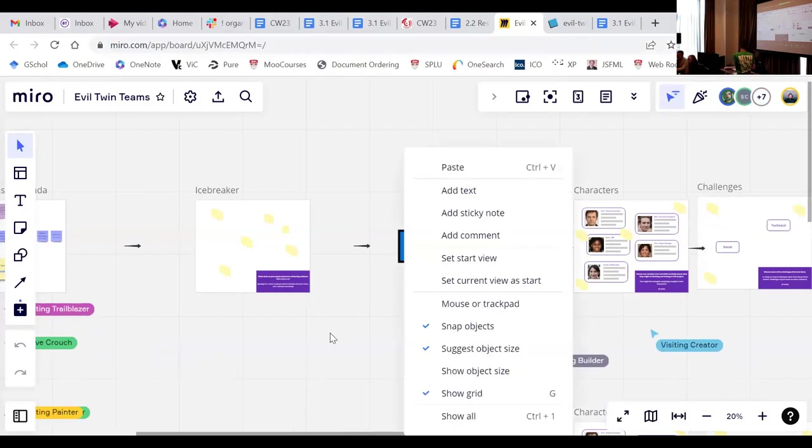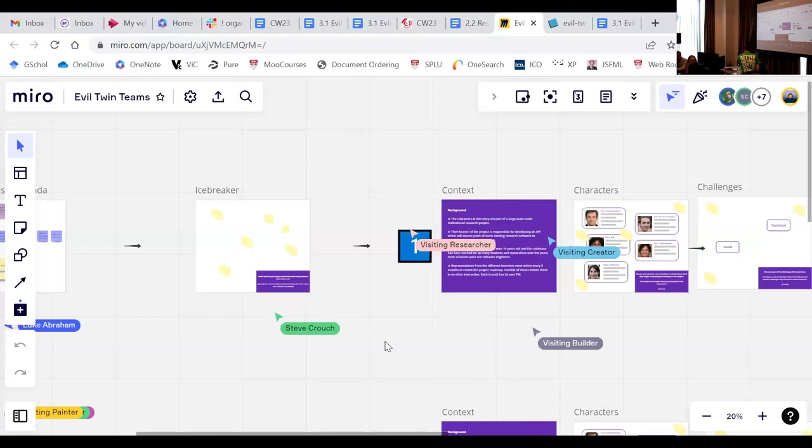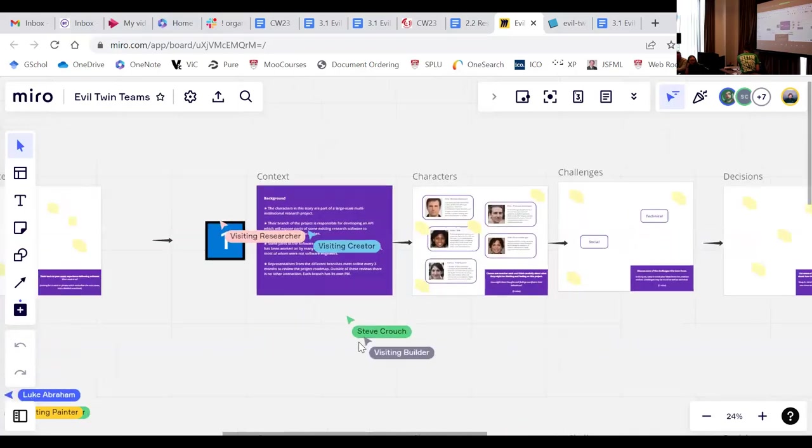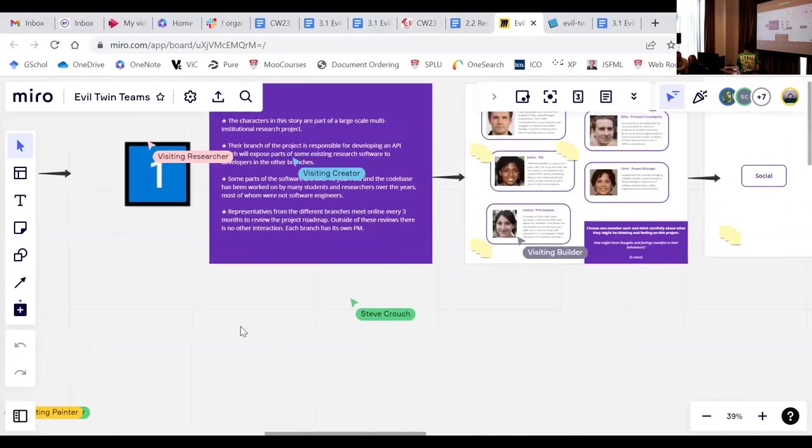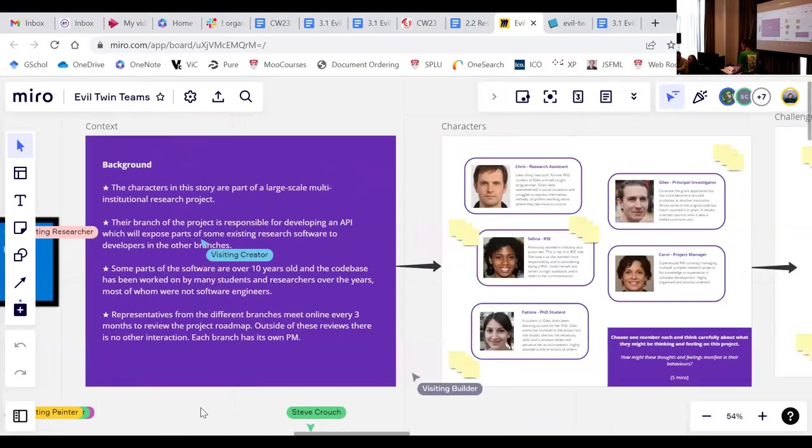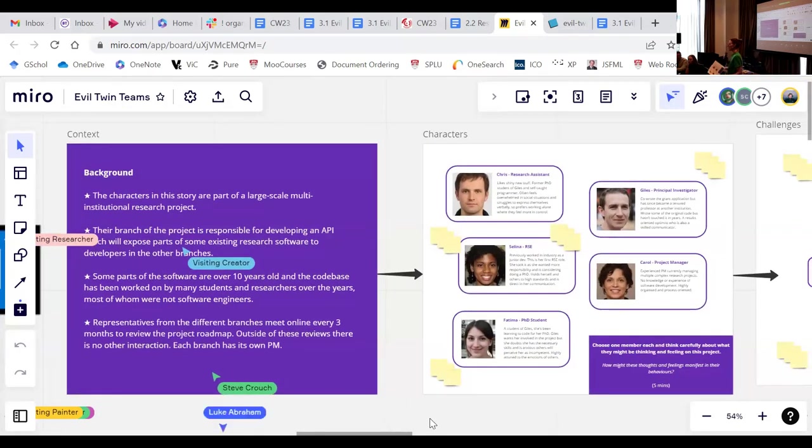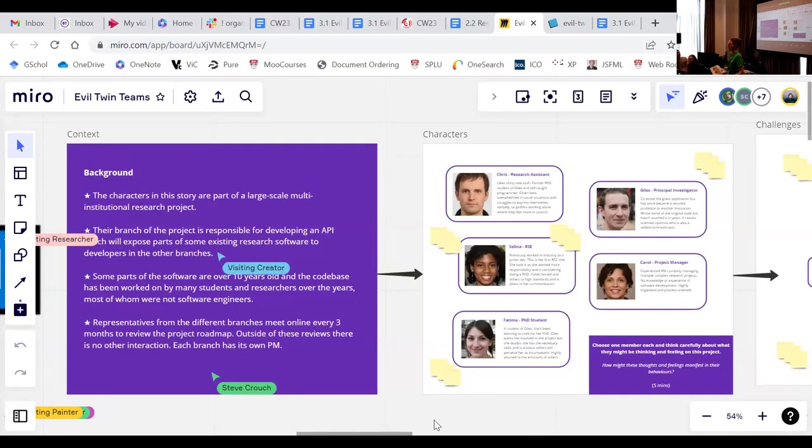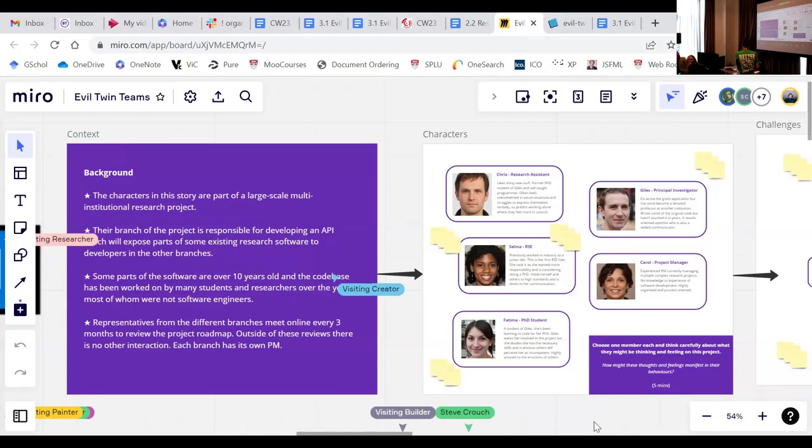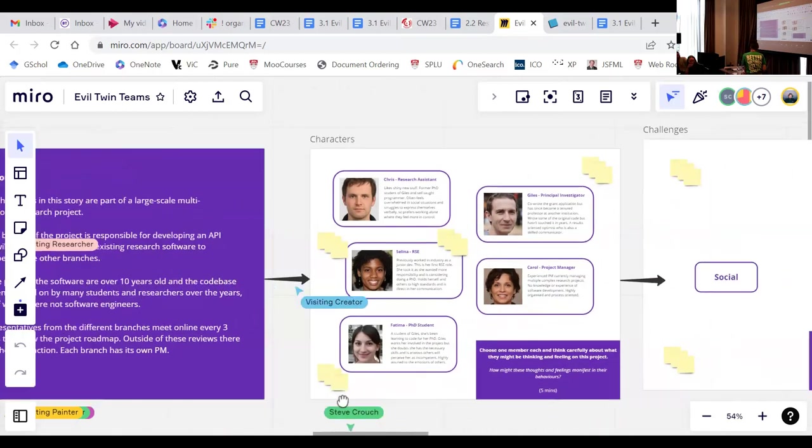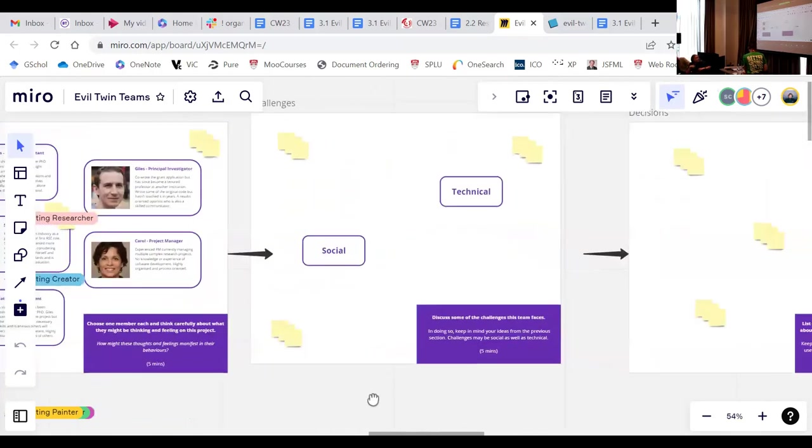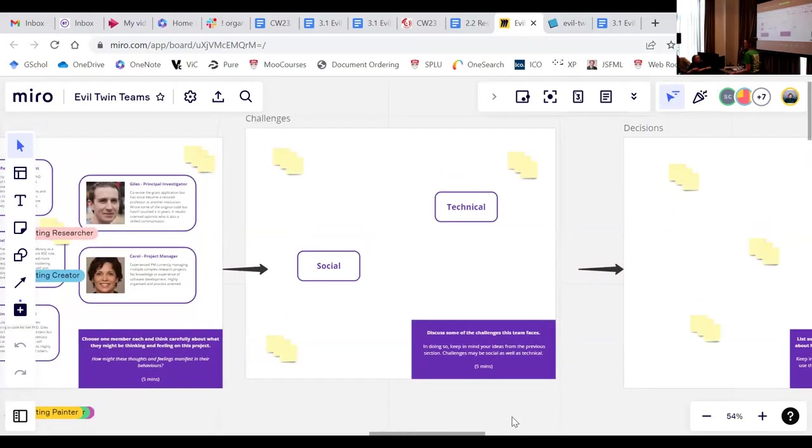And the idea is just to work through the tasks. So the first task is, well, you're going to have to have a little look at the background story and familiarize yourself with the characters. And then you're going to be having a think about how the thoughts and feelings of the characters manifest in their behaviors. So there's a bit of brainstorming around that that you're going to do in your teams. Then you're going to think about the challenges the team faces. So based on the previous task, think about how those then manifest as challenges for that team.